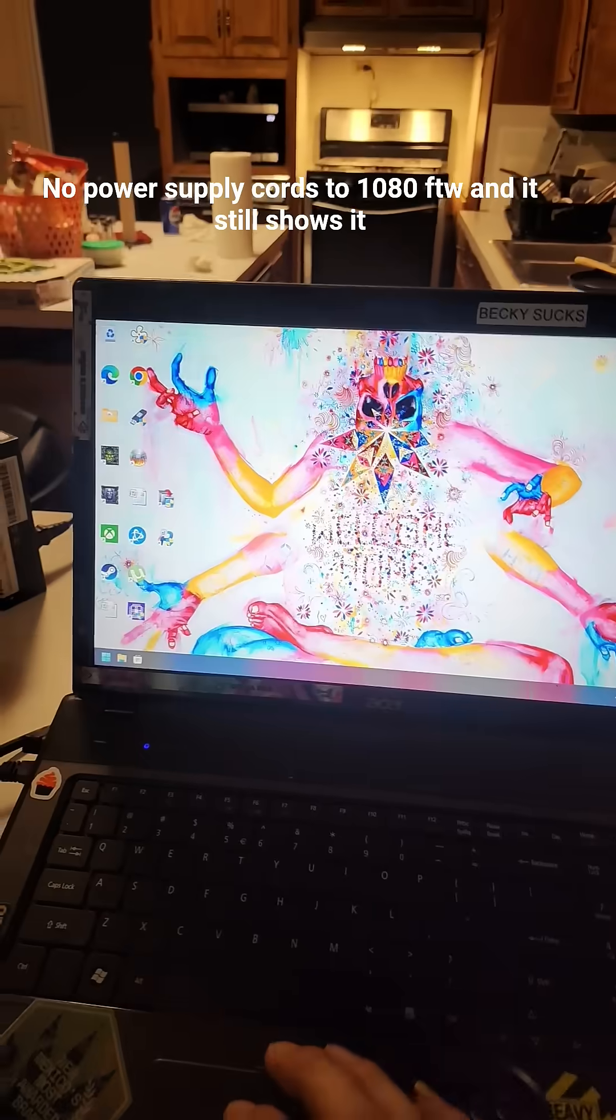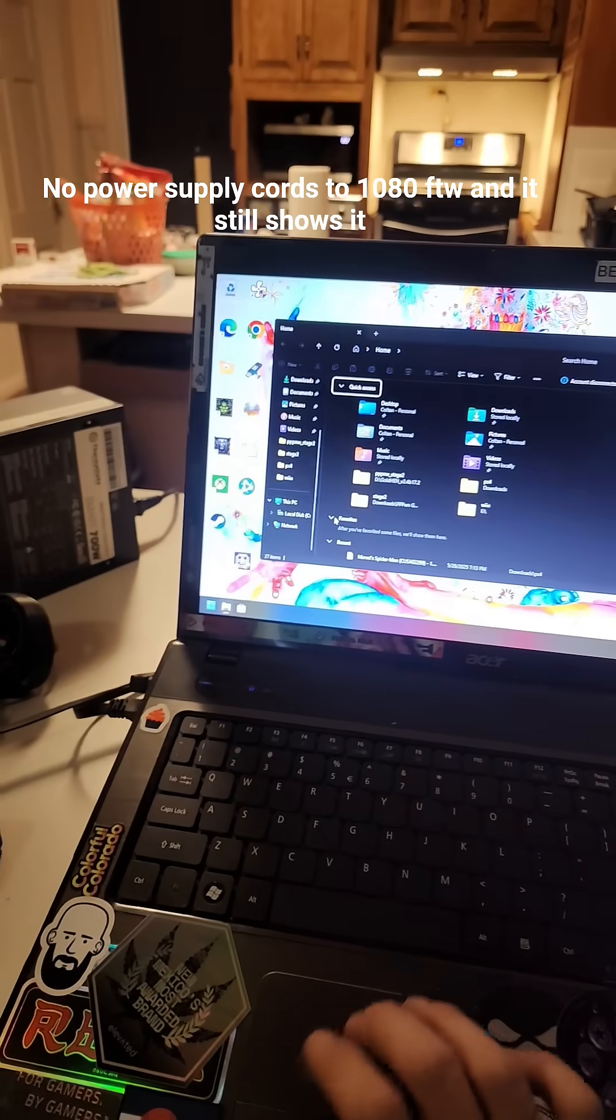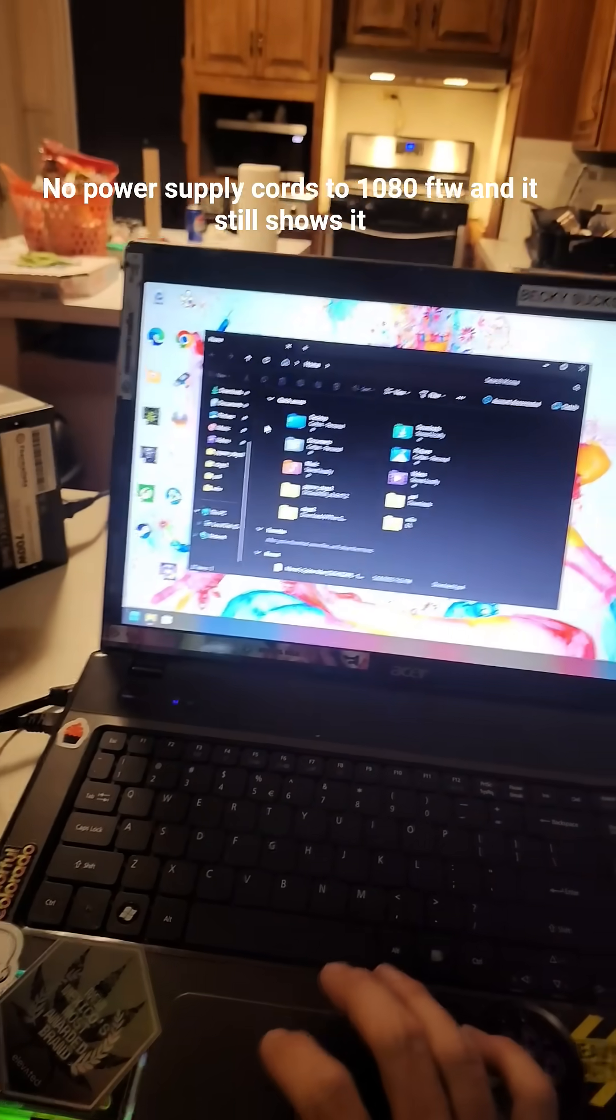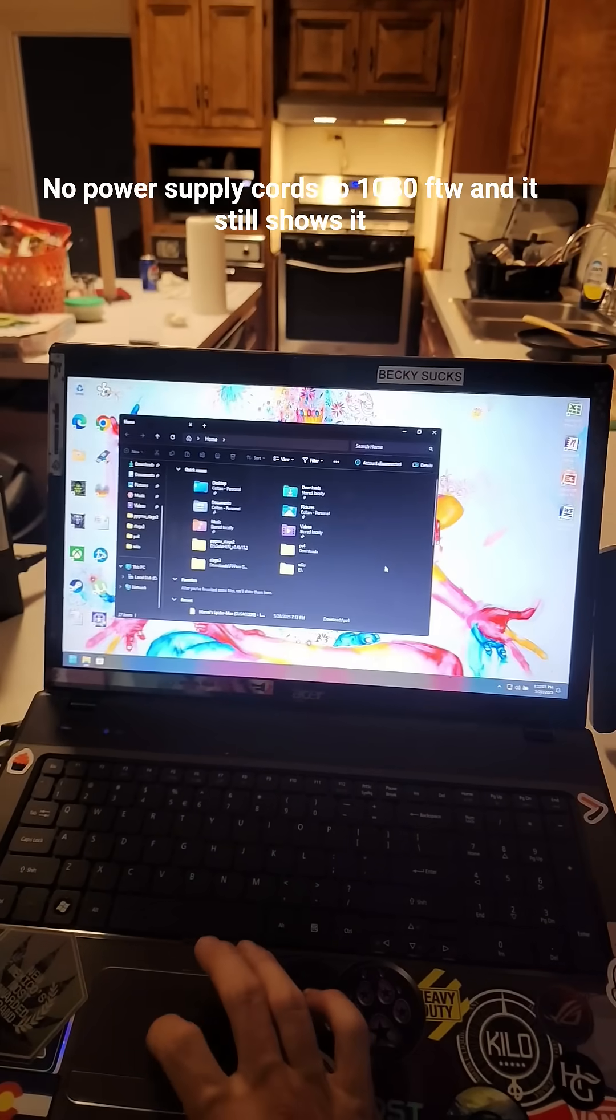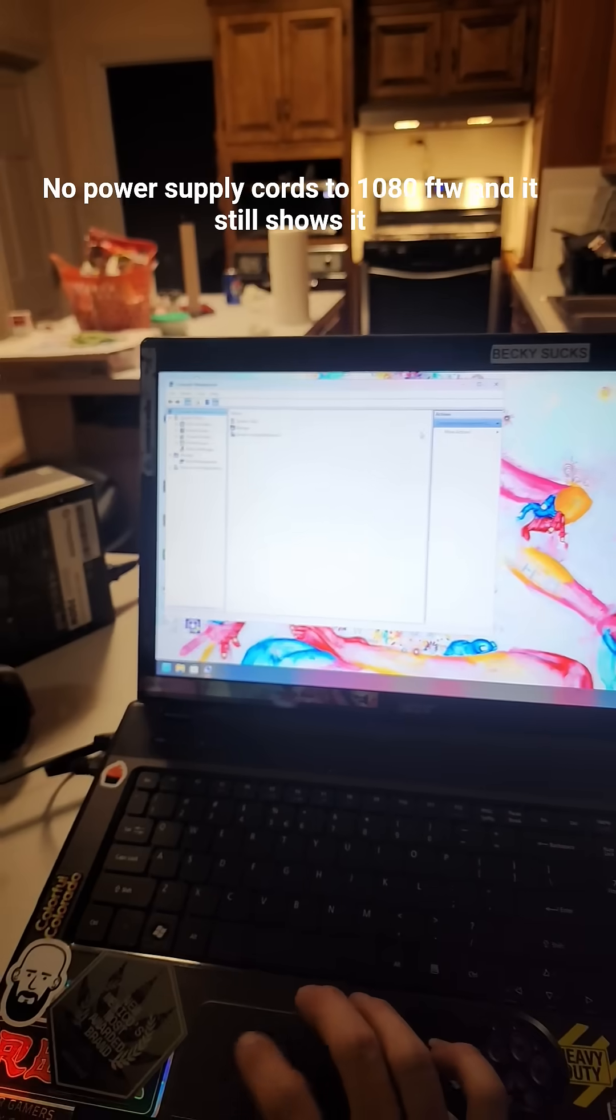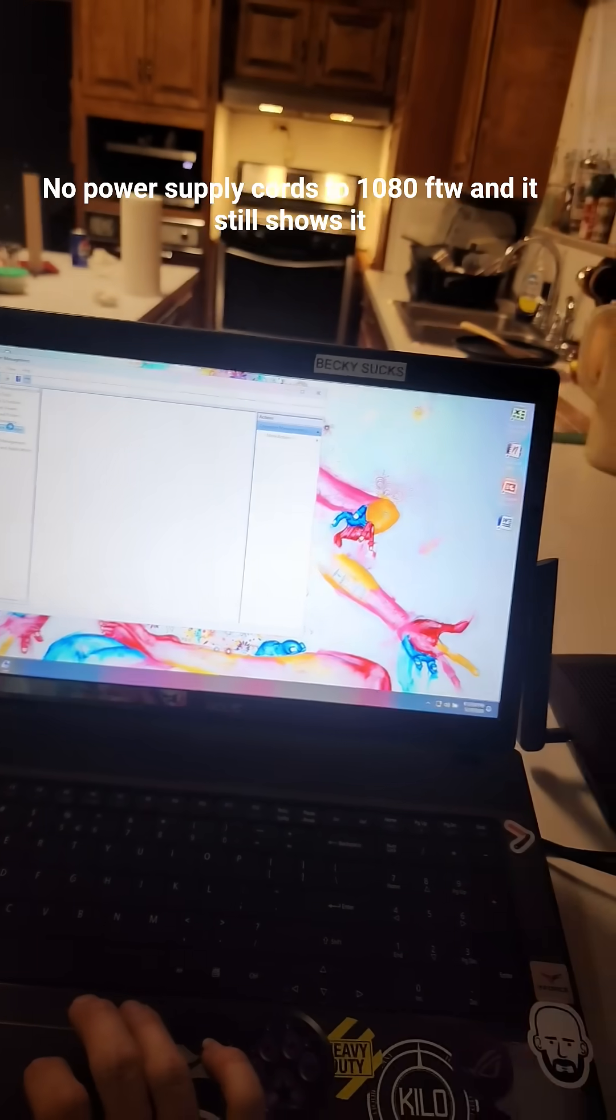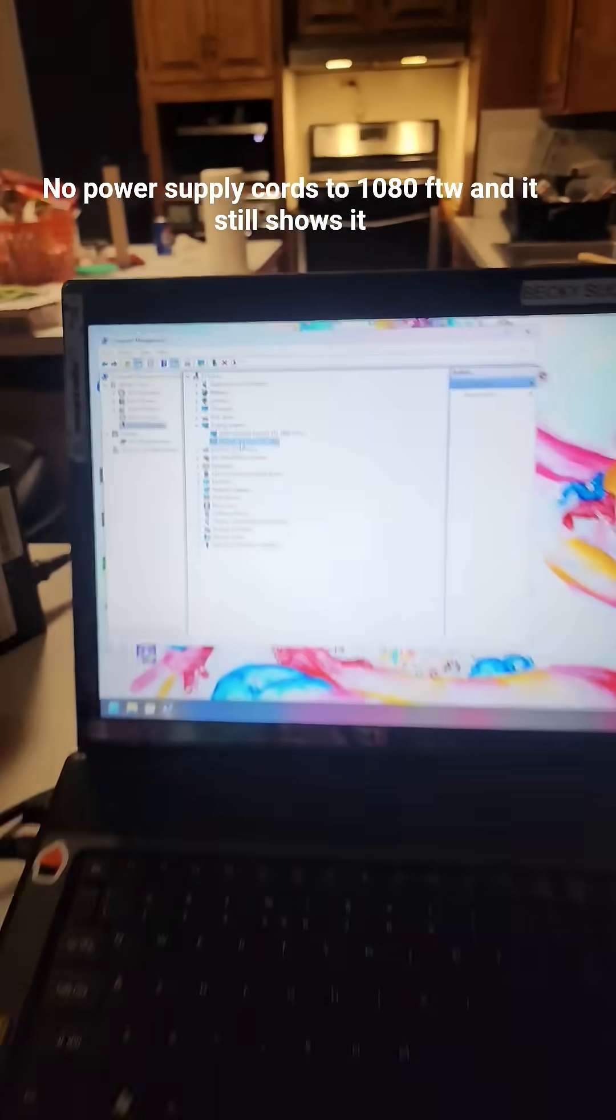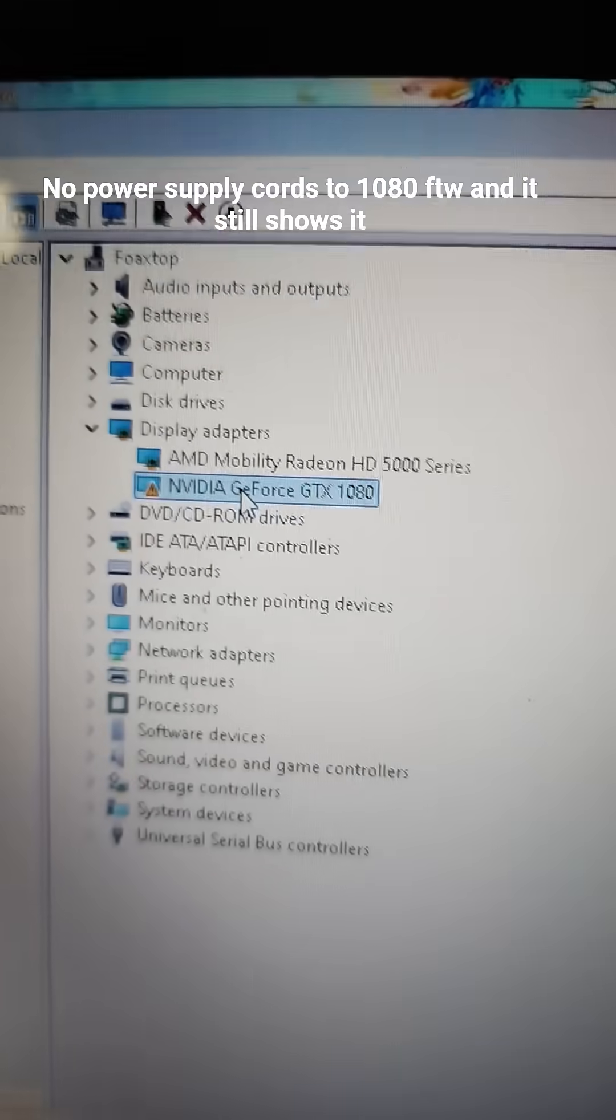And we're now in Windows. We're going to open up Device Manager. And this laptop is from early 2011, maybe 2012. You know because I graduated in 2011. And you can see right there, it recognizes the GeForce 1080 FTW Edition.